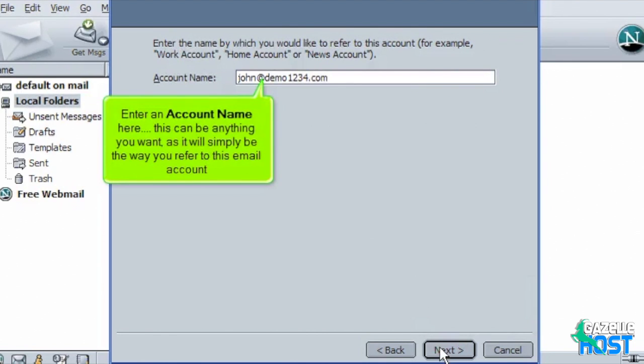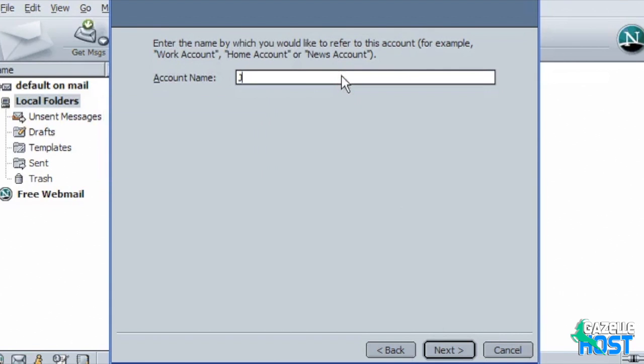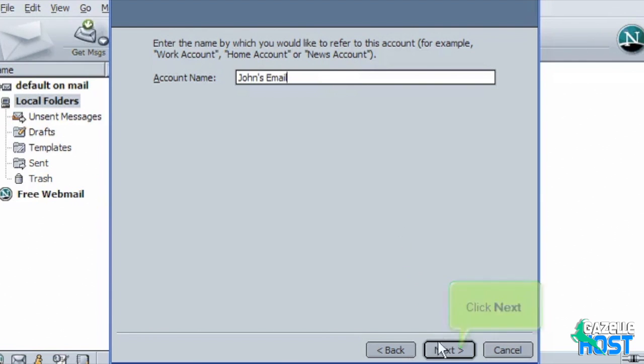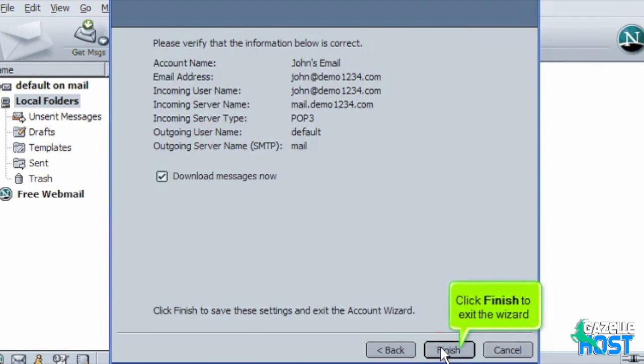Enter an account name here. This can be anything you want as it will simply be the way you refer to this email account. Click Next. Click Finish to exit the wizard.